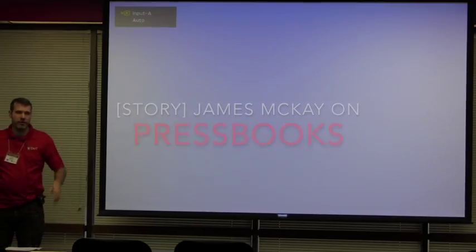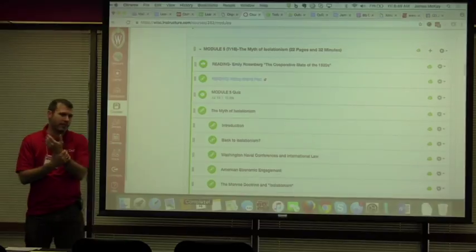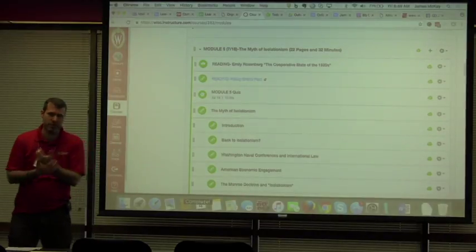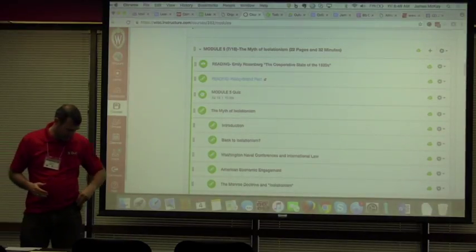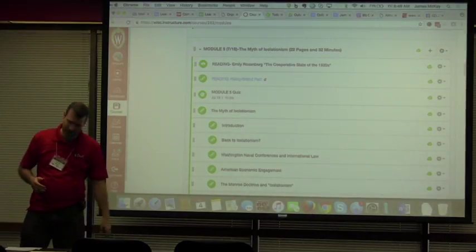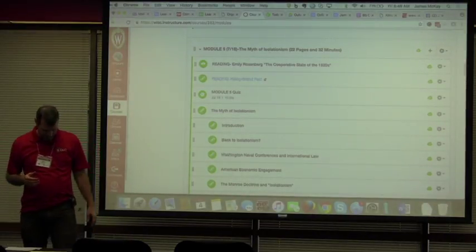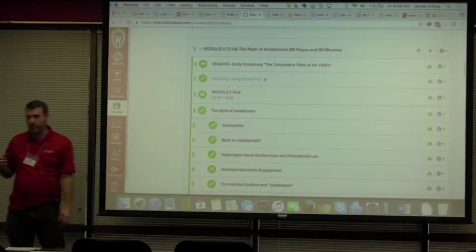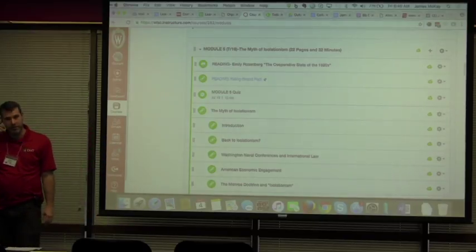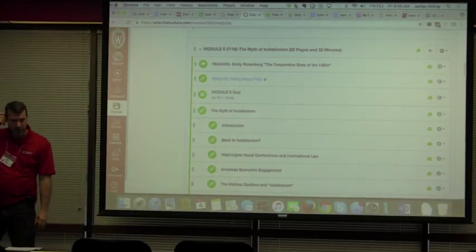Technically I'm employed here doing academic technology, but before getting this one-time gig, I went to graduate school here. Oh, turn on my mic, right? That would be a good idea. I went to graduate school here, got a PhD in history.